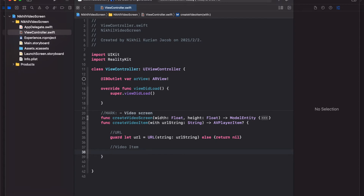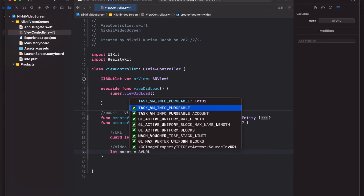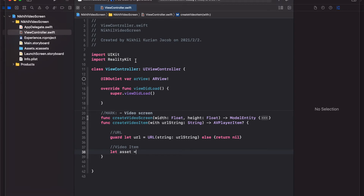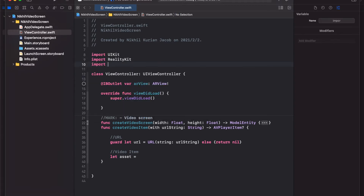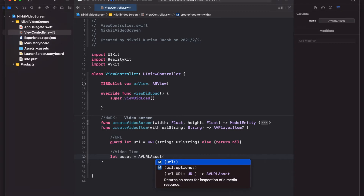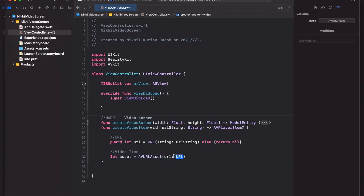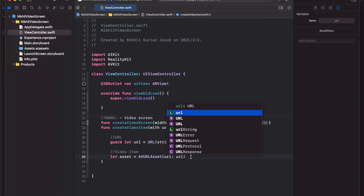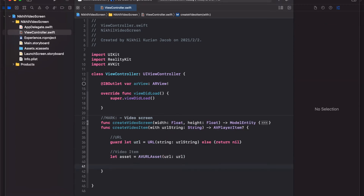Then we can create the video item with this URL. First we need to create an AVURLAsset — however, that's not recognized, and that's because we need to import the AVKit framework. Once you import AVKit and type AVURLAsset again, it works. We choose the one with the URL option, which accepts a URL object as input — exactly what we created here.